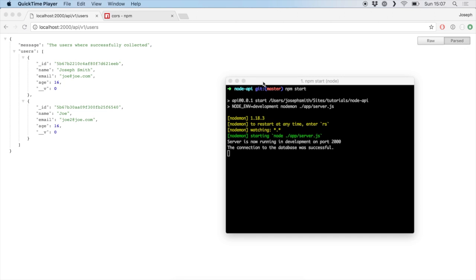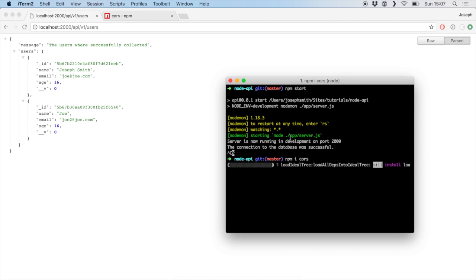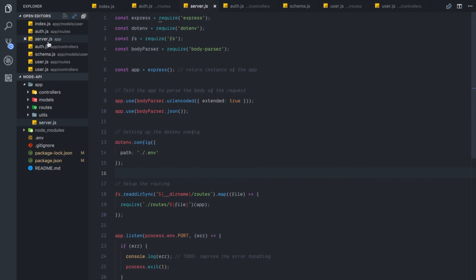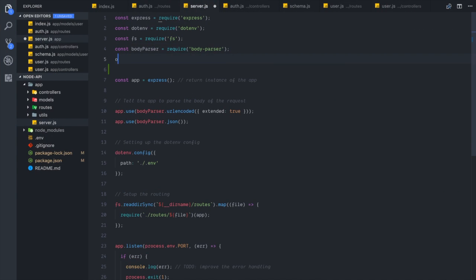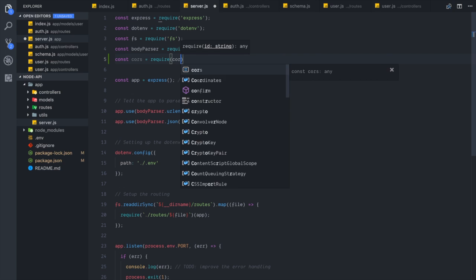So how do we do this? There's an NPM package called CORS which we're going to use. We do npm install — you can just do 'i' instead of install which is a bit quicker — and then type in 'cors'. Once it downloads, we go to our server.js file and import it at the top: const cors = require('cors').